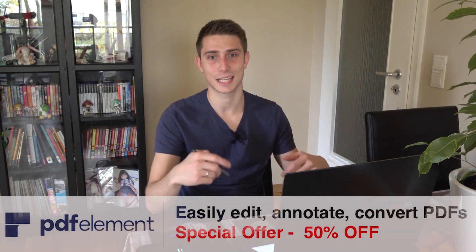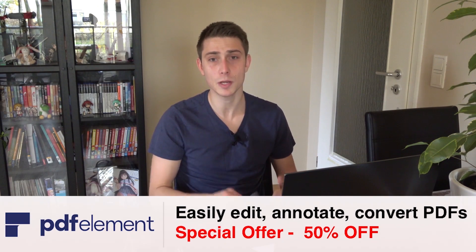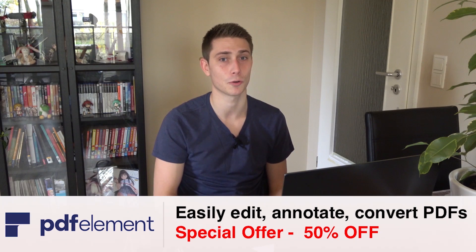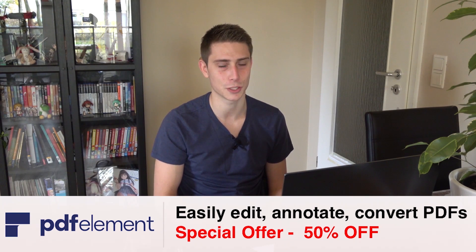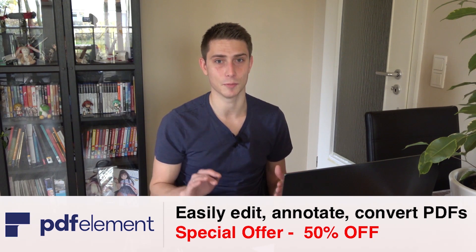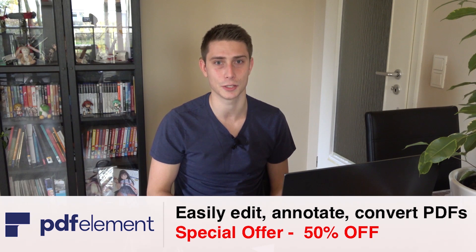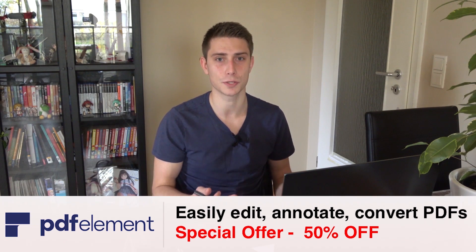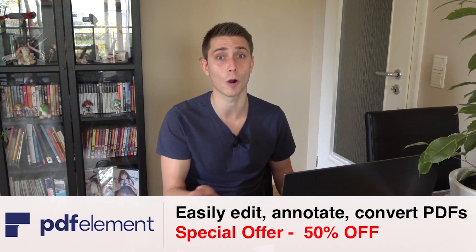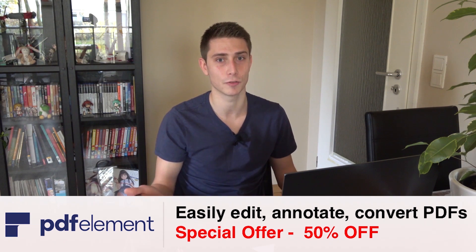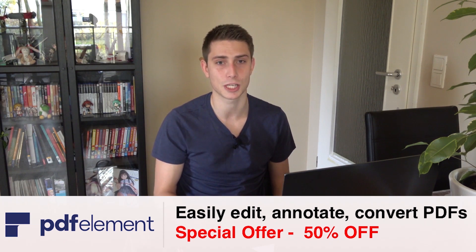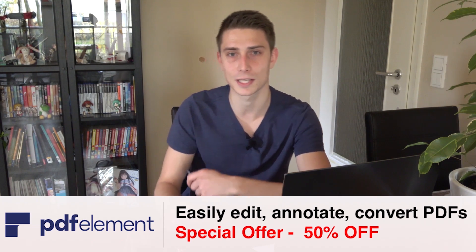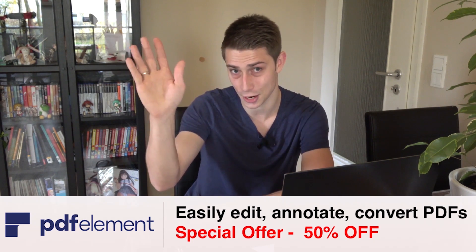If PDF Element Pro sounds like it's something for you, take a look at top of the description. There will be a link to a 50% discount code. One half the price of the original product. It's a real steal at the moment and it's way more affordable than Adobe Acrobat Reader. I for myself enjoy using it way more because it has way more options that you can make use of. Try it out for yourself and support the channel this way. I thank you guys for watching. Up until next video, have a flambé day. Ciao.